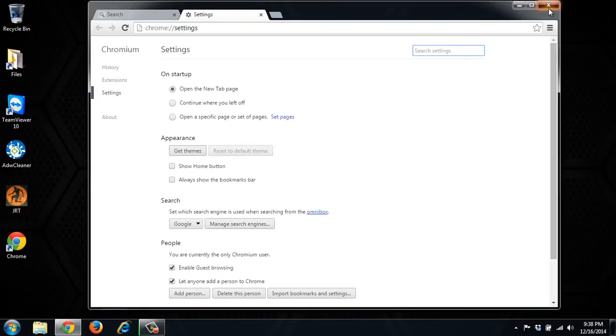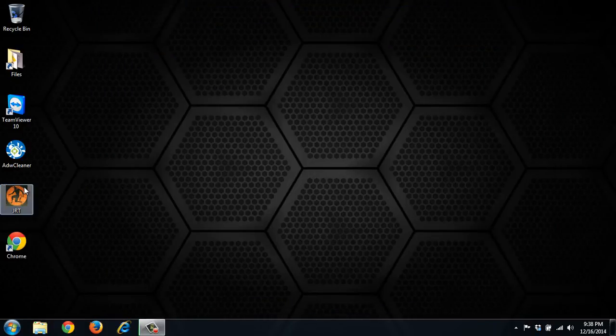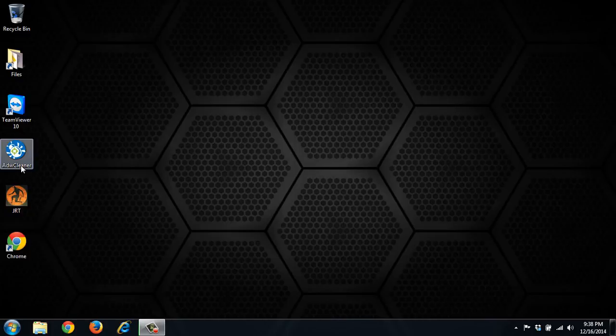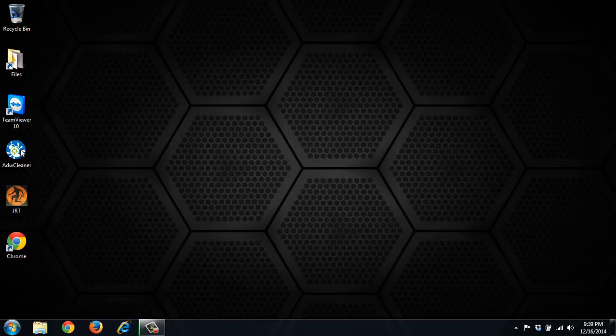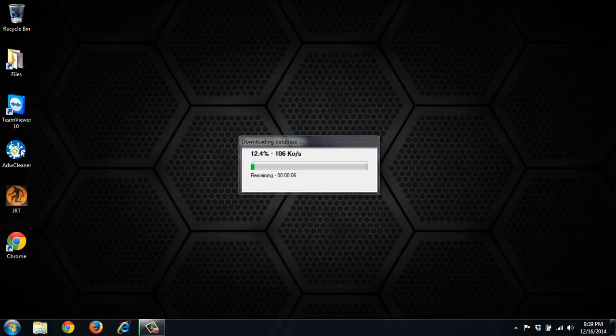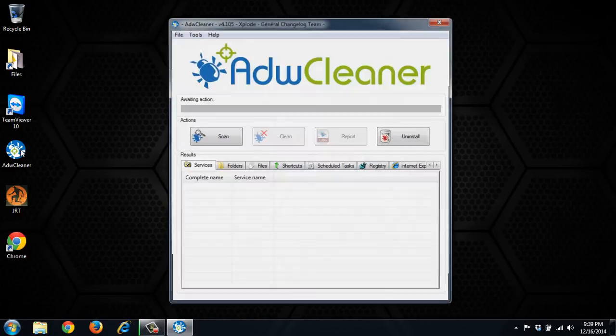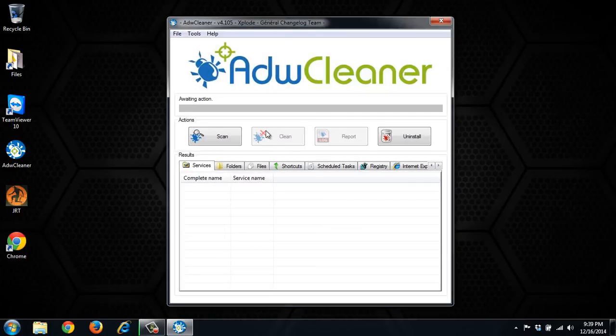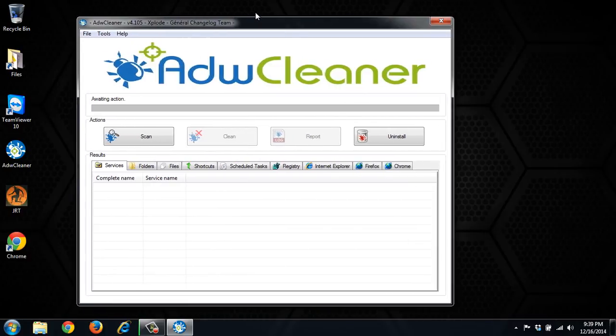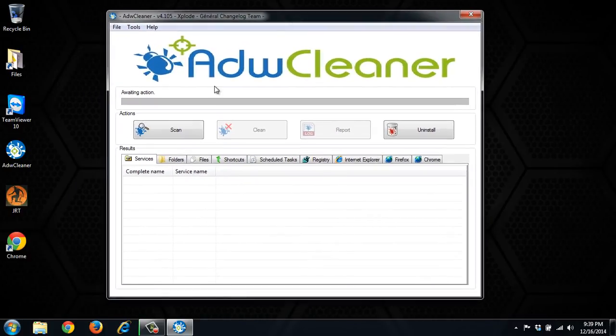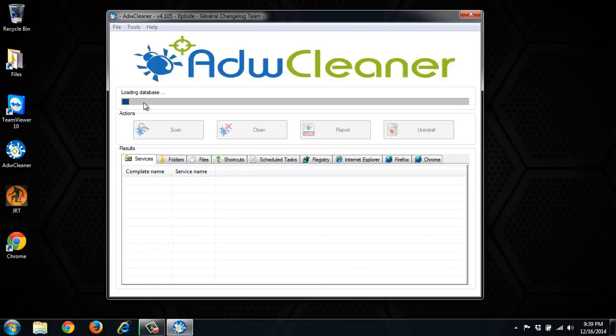What we're going to want to do is run a combination of JRT and ADW Cleaner. ADW Cleaner first just because it lists out the problems, so you can actually see what it's found. With JRT it just determines that since you're running it, it wants to remove it. So let's go ahead and scan.